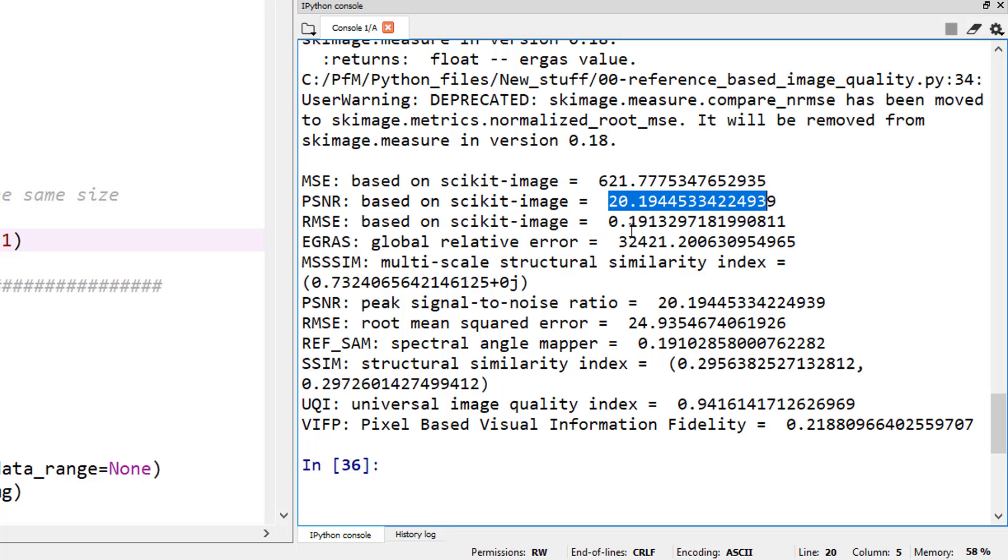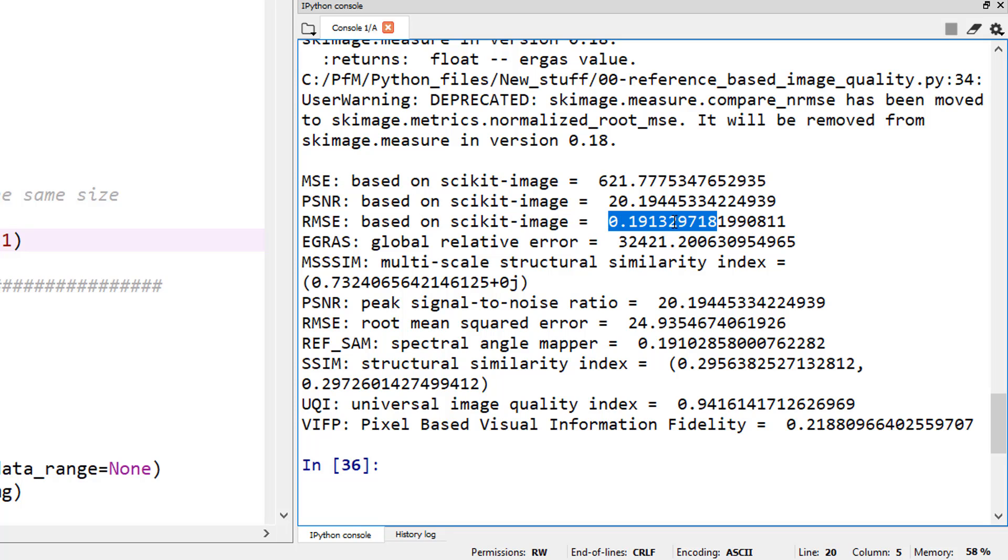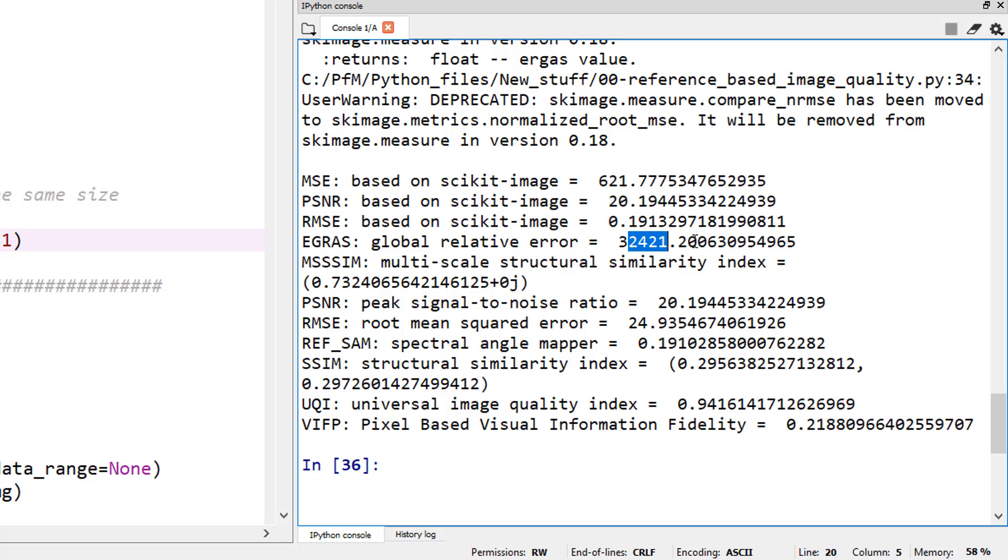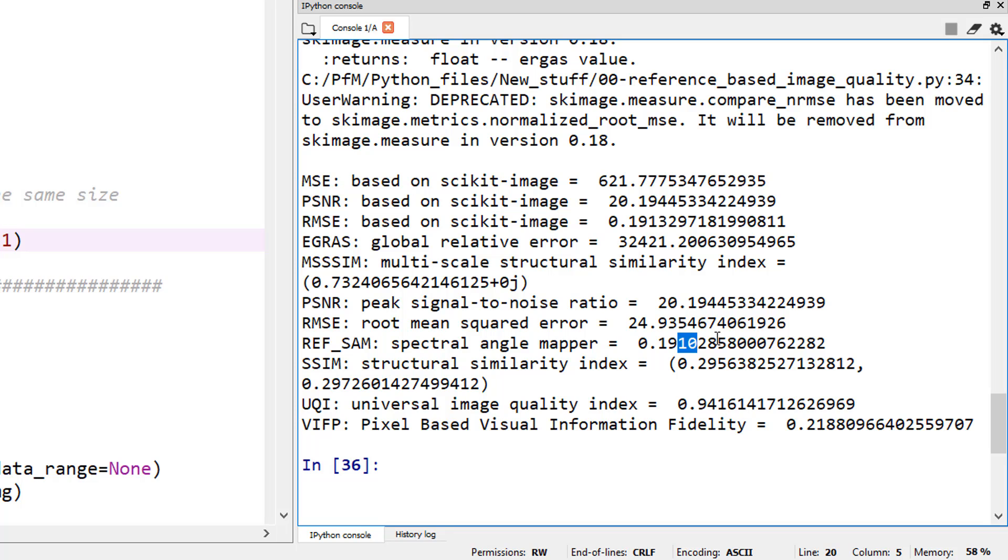And RMSE here, I believe scikit image is a normalized root mean squared error where they're normalized to the pixel value, but here the root mean squared error is not normalized. But anyway, you have a whole bunch of these parameters that you can actually use for your own purposes.